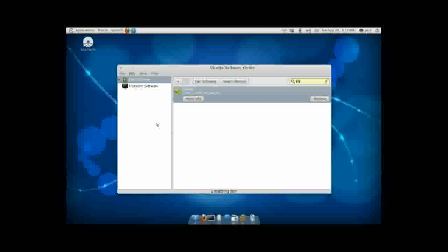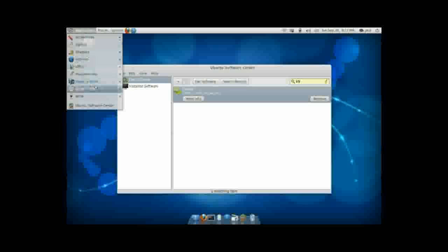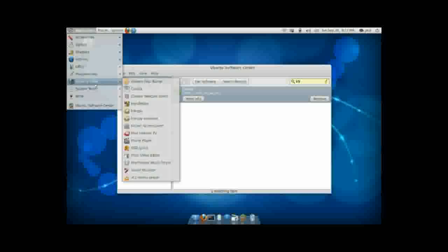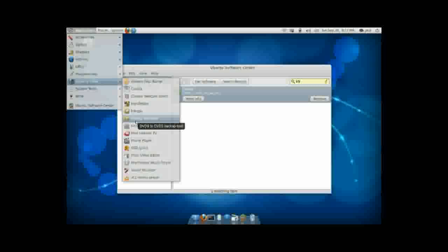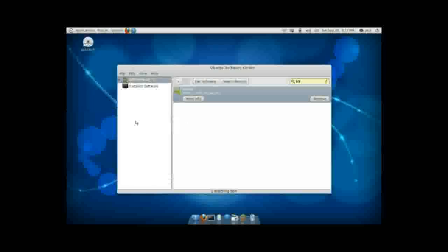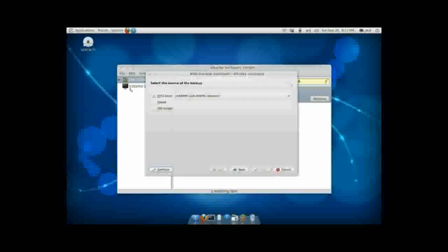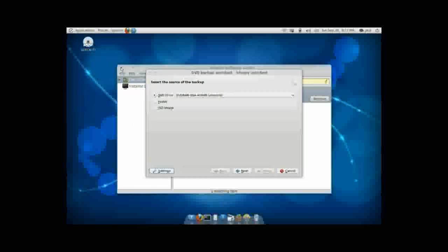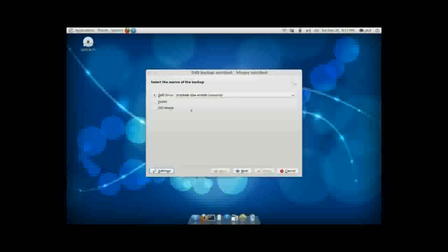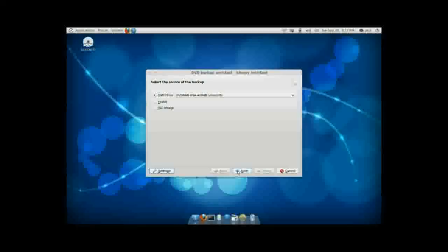Now that we have K9 Copy installed, we want to go to Applications and Sound and Video. And here you'll see that we now have K9 Copy and K9 Copy Assistant installed. Typically we want to do the Assistant, as it's wizard-based and makes the whole process a lot easier. So we're going to open that. Selecting the source of the backup, typically it's going to be the DVD drive, at least for the sake of this video it will be. Go ahead and hit Next.